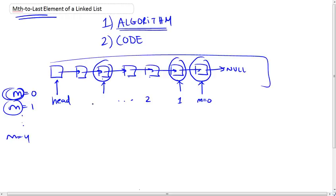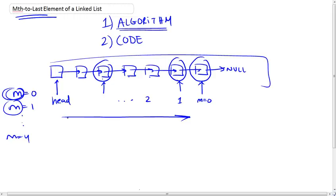Now this is slightly challenging because we're talking about a singly linked list. And a singly linked list can only be traversed in the forward direction. So how are you going to know where an element is located with respect to the last element if you can only traverse it in the forward direction?